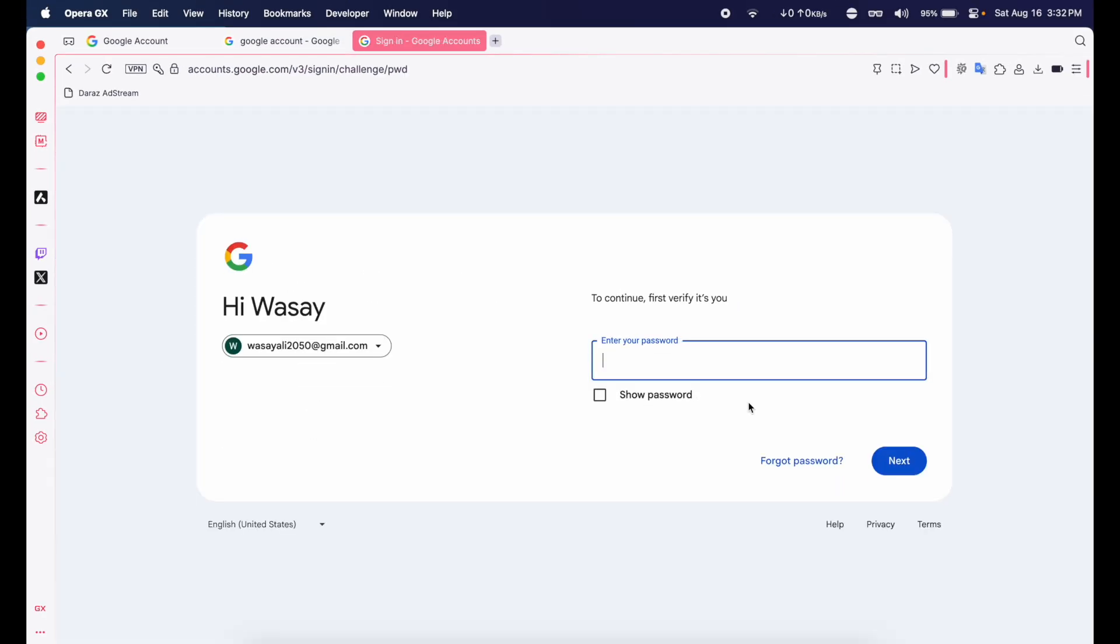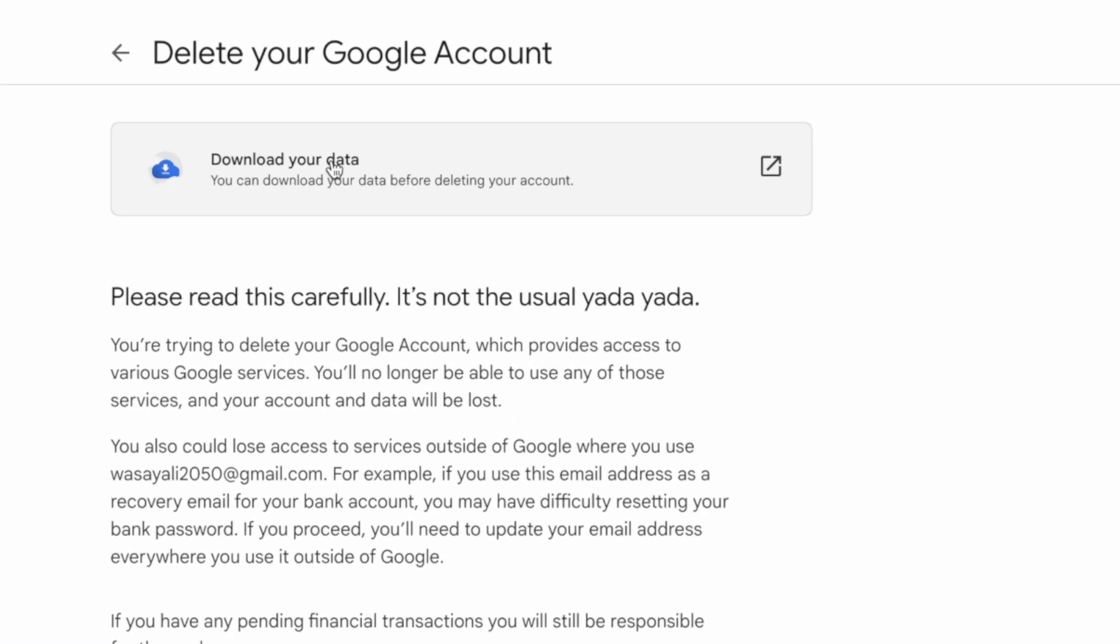Here it will ask you to enter your Google account password, so I'm going to enter mine. Here it is showing if you want to download your data before deleting your account, then you can download it. So if you have any sensitive or important data, I highly suggest that you download it first because once you delete your Google account you cannot recover it.